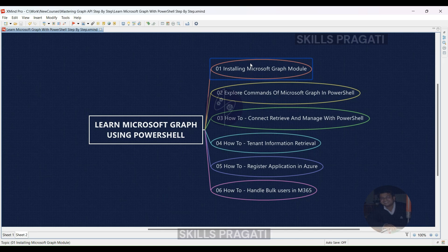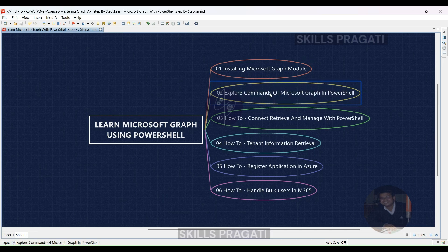Next, we will explore Microsoft Graph commands in PowerShell. This topic will introduce you to a variety of commands and functions available within Microsoft Graph that you can easily access and utilize using PowerShell, and you'll discover how PowerShell can be a powerful tool for interacting with Microsoft Graph.